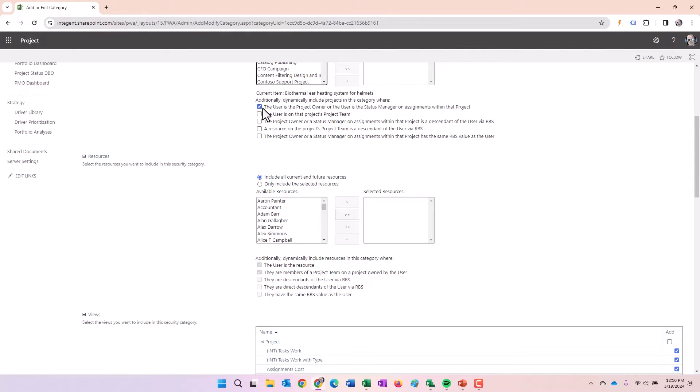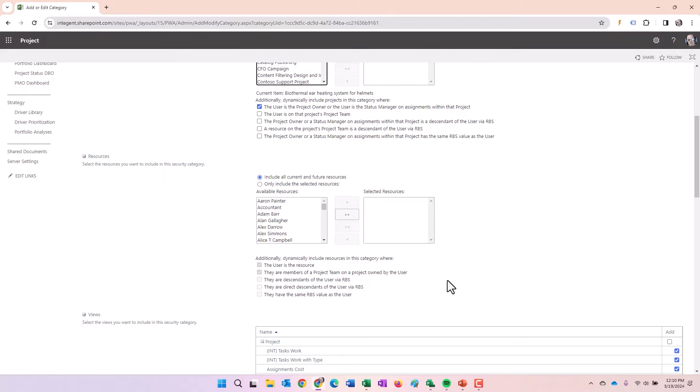The current checkbox here says if the user is assigned this category and they're the project owner or the status manager on assignments in the project, they'll get to see the project.